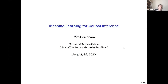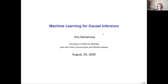Thank you very much for inviting me. It's my honor to be here. So today I will be talking about machine learning for causal inference, and specifically for a problem in dynamic discrete choice. This is joint work with my former advisors, Victor Chernozhukov and Whitney Newey.